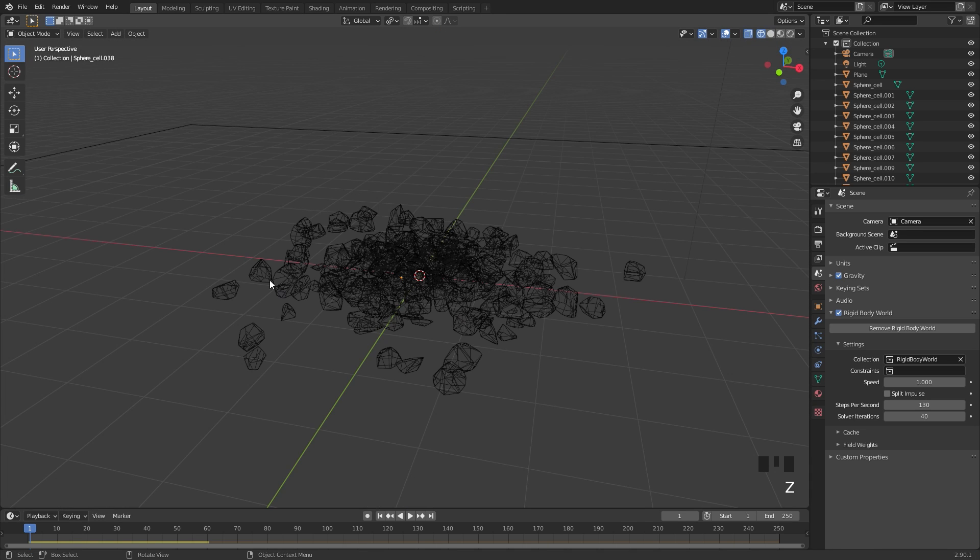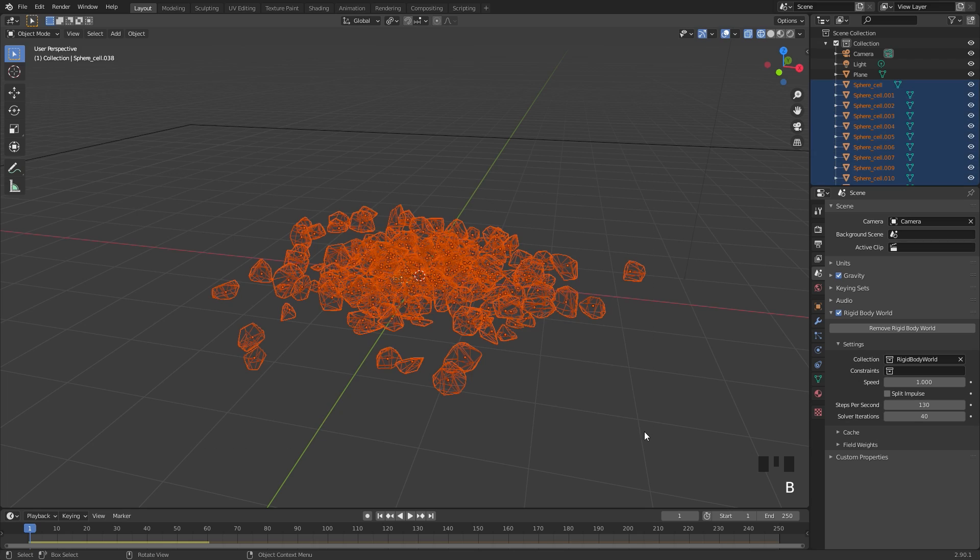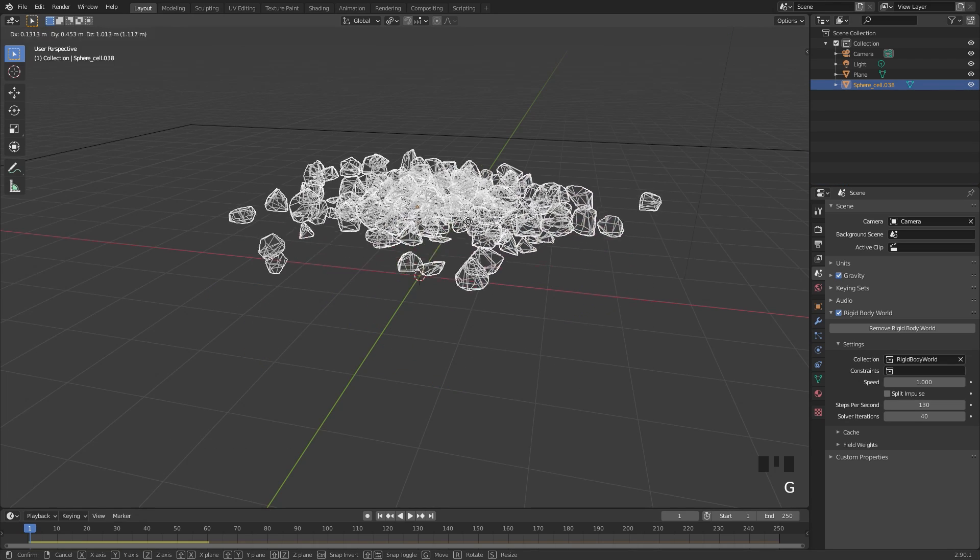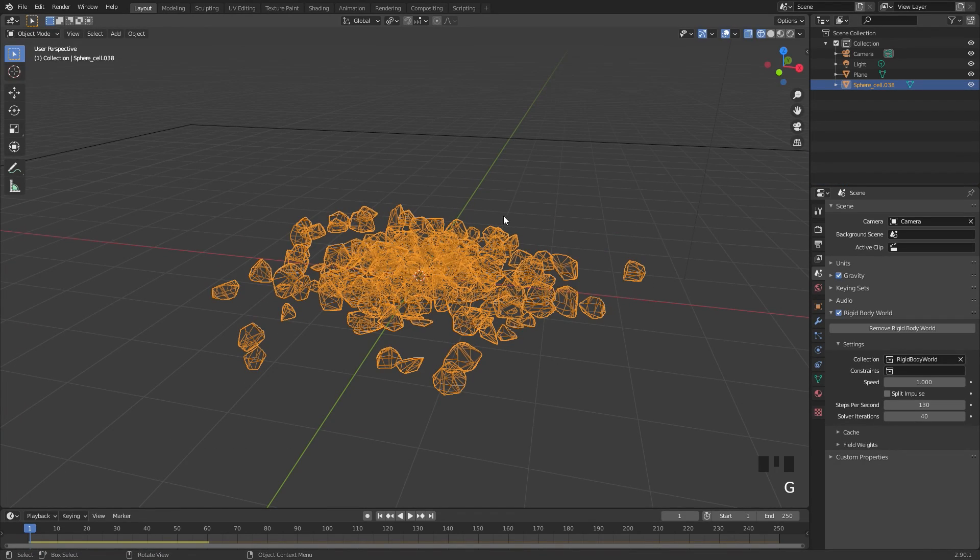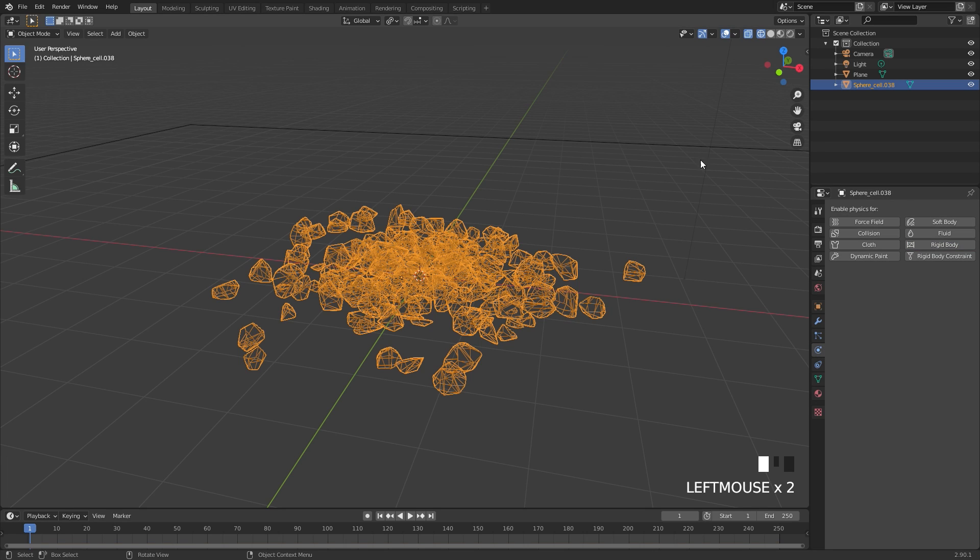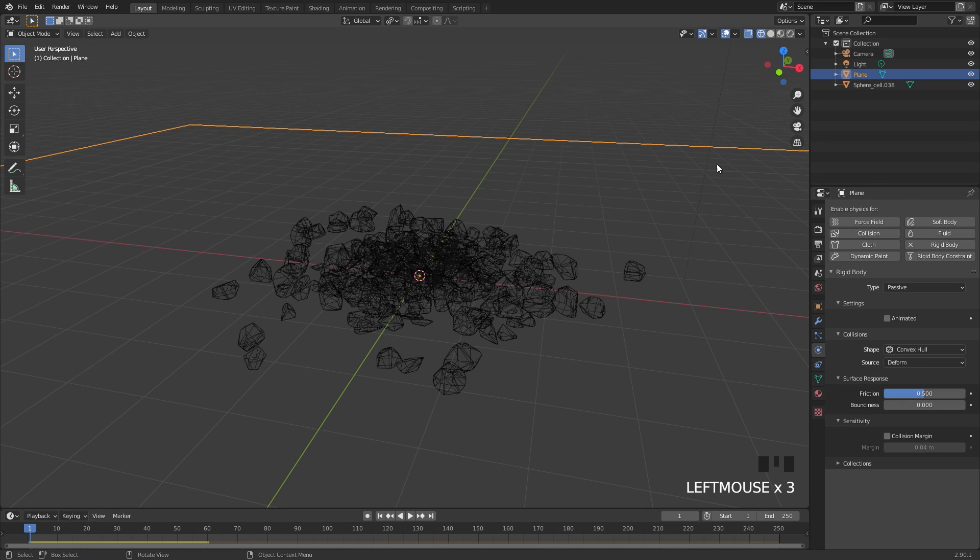Next up, if we go back into wireframe, we can box select all these pieces and hit Ctrl J. Now this is one object. From there we can go over to the physics setting and get rid of the rigid body. We don't need it anymore for the plane or for the object.